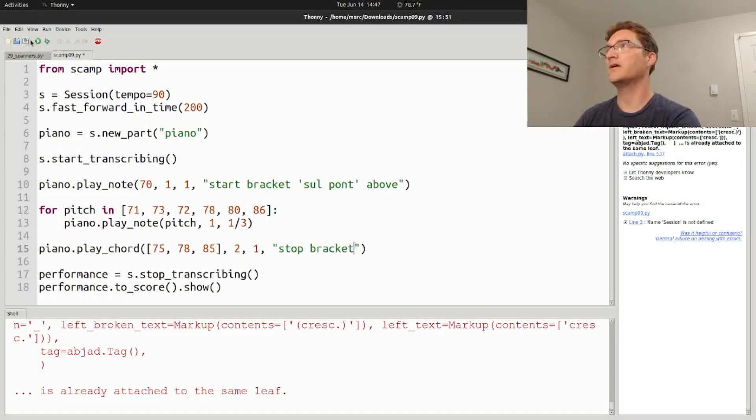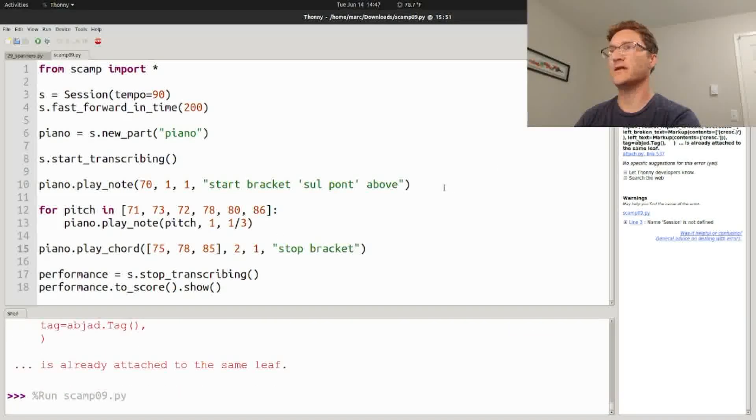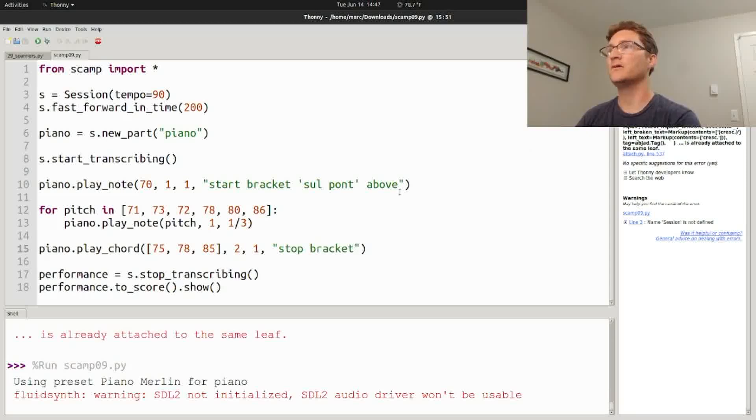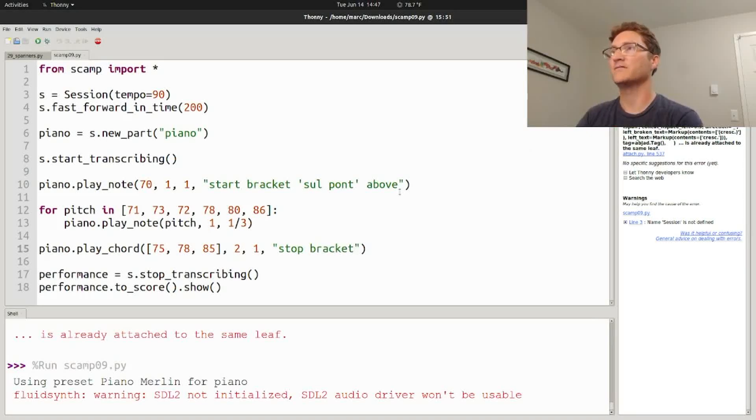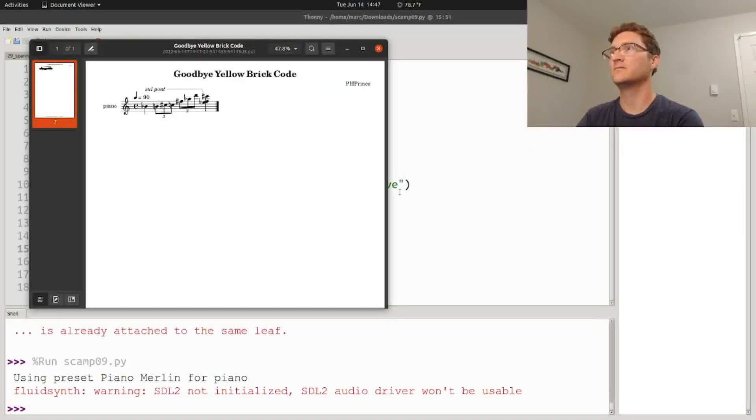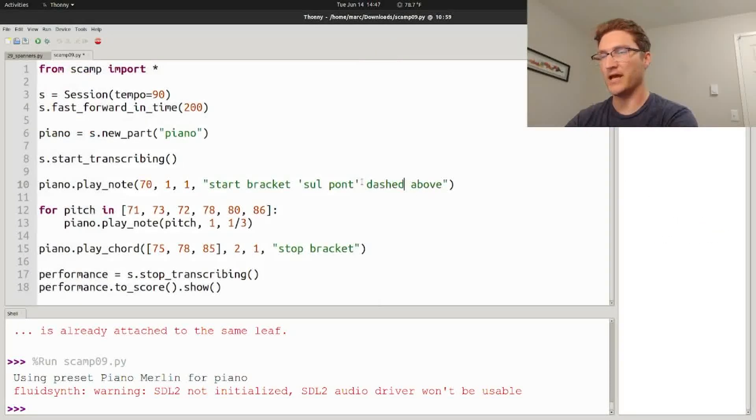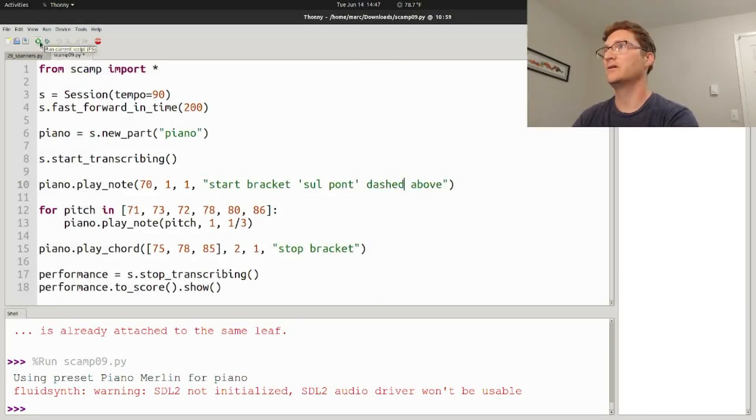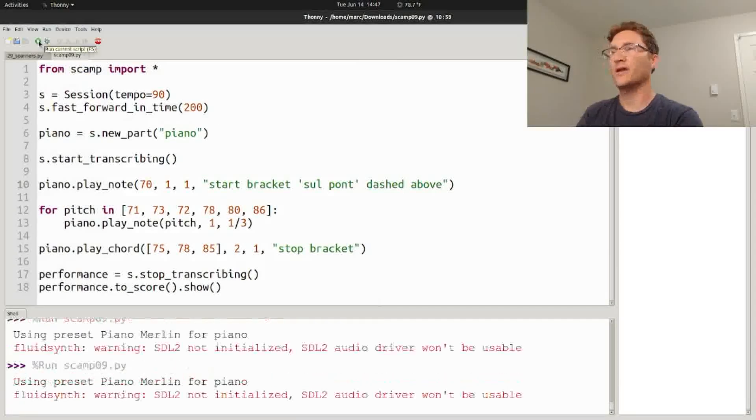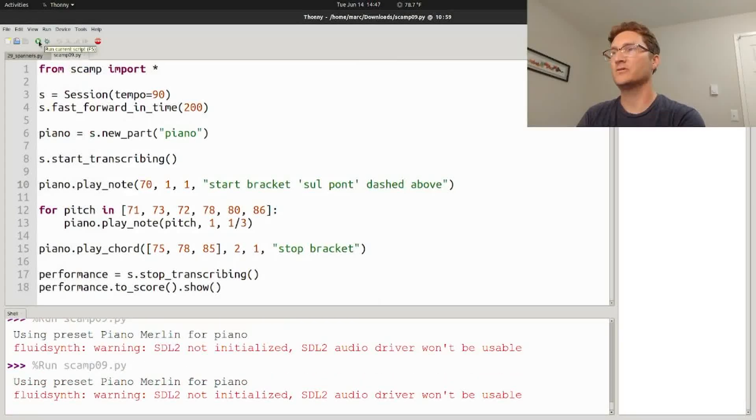And you'll get a bracket saying sul pont above the staff. If you want it to be dashed, you can say dashed here, and the bracket will become dashed.